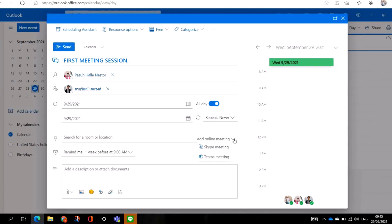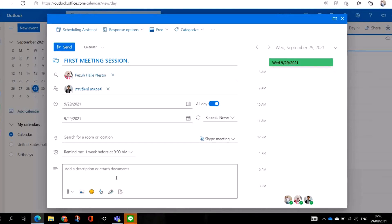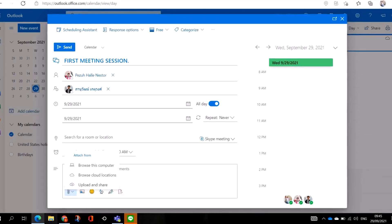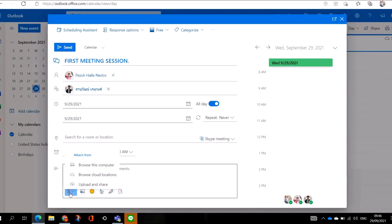Here, to add an online meeting, you can tell it whether you're going to meet on Skype or Teams. Let's say I want Skype — click here and add your Skype. Then here you can add any notes or a description of the meeting. You can also attach files — for example, a PowerPoint presentation or a video for your clients or company members to watch. Just click on the 'Attach' button.